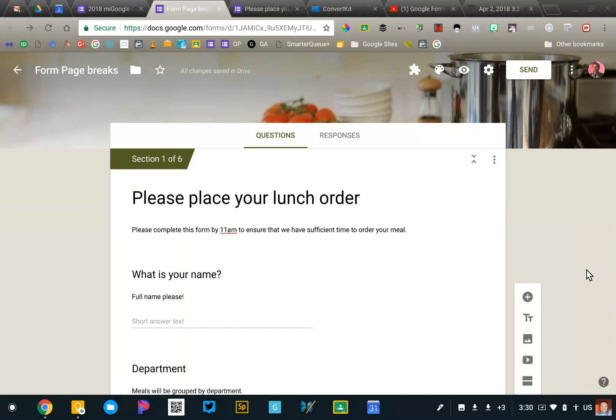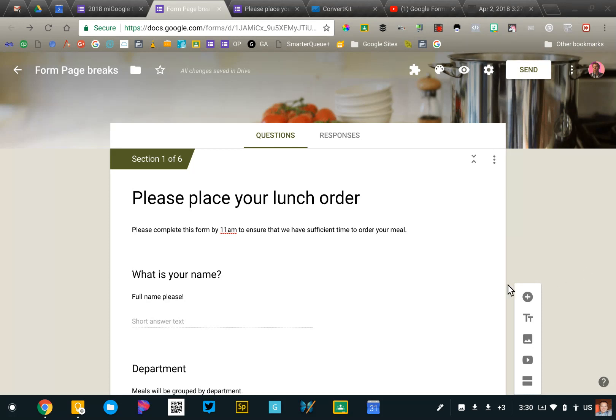I'd like to show you how you can add sections to your Google Form. Sections are helpful in breaking up very long forms so that people only see a subset of the form at any given time.